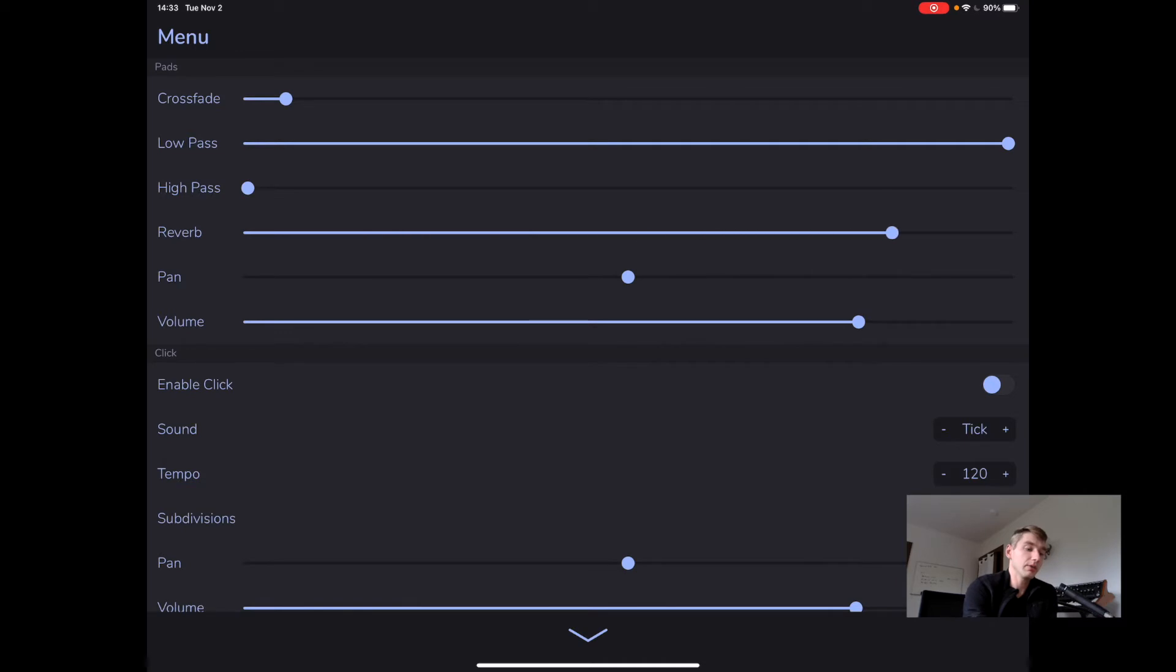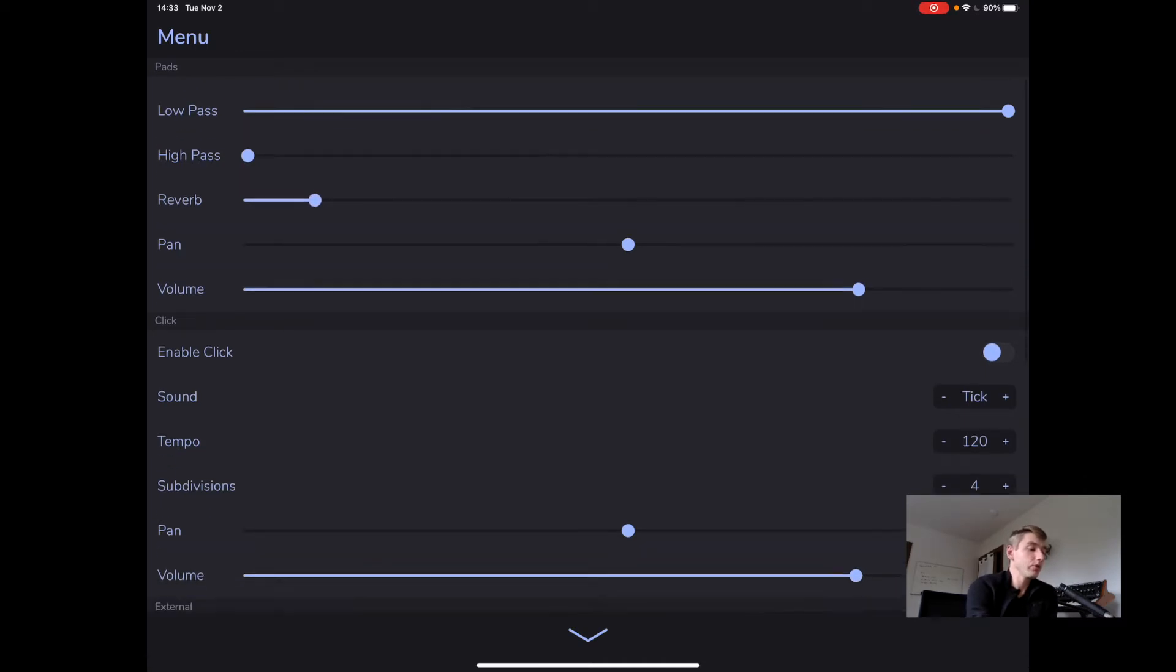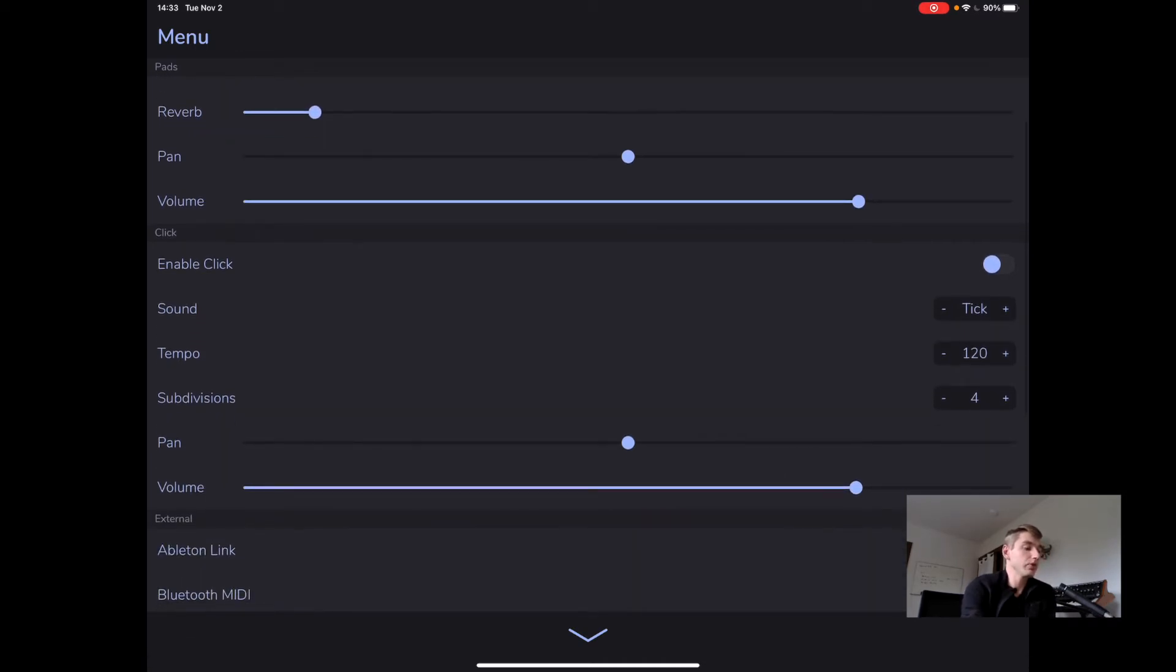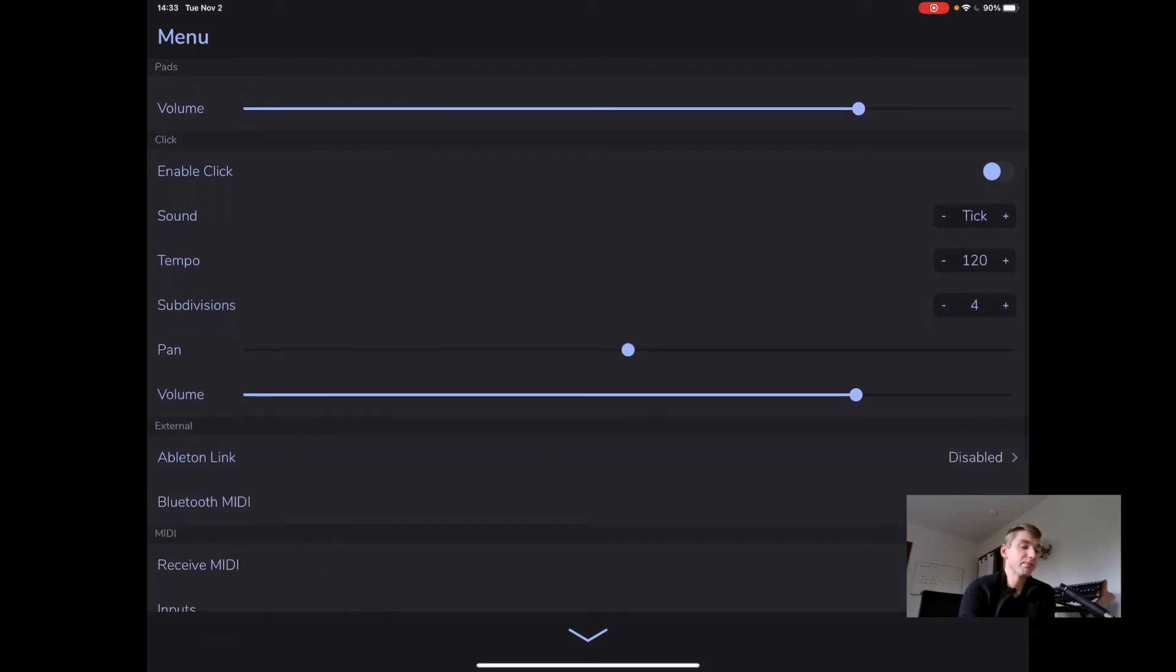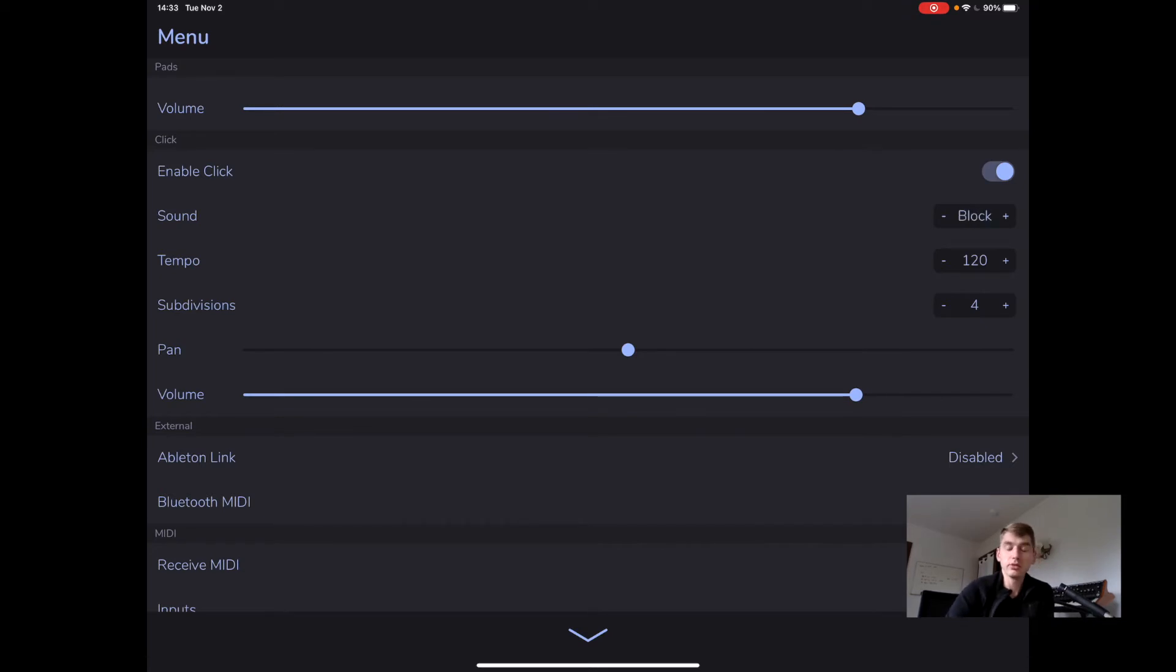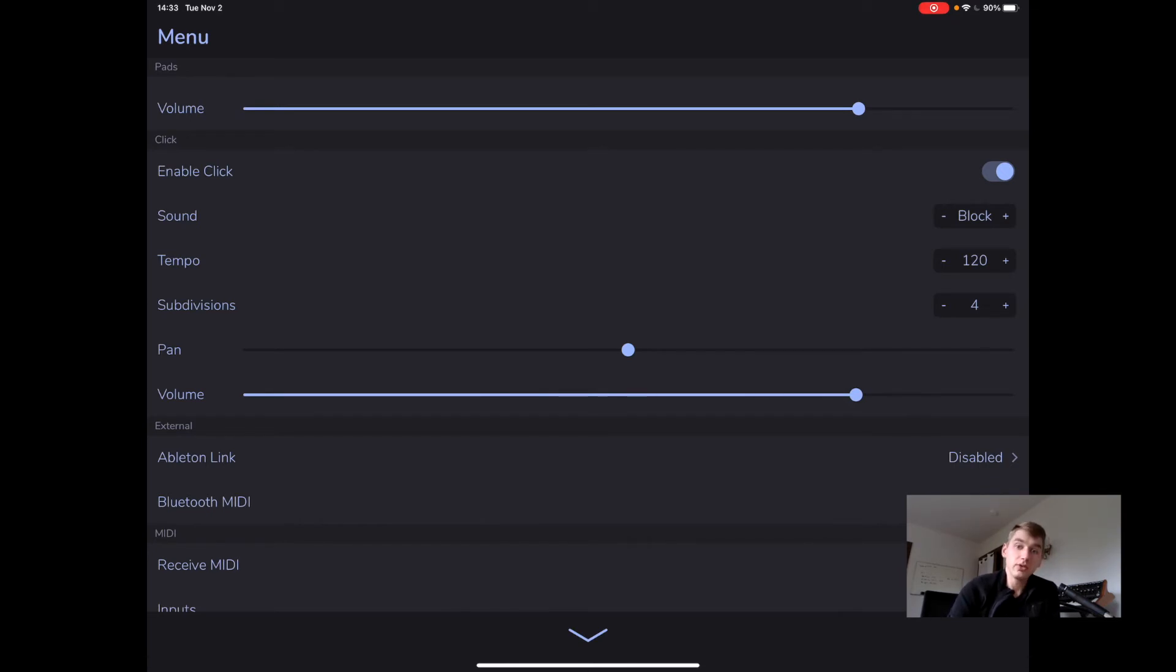We have a reverb dry-wet. We have pan controls and volume controls, both for the pads and the click. And new in AutoPad 1.9, we actually have four click sounds. I'd gotten some complaints about the one I chose in the previous version. So now you have four choices and hopefully you find one you like.